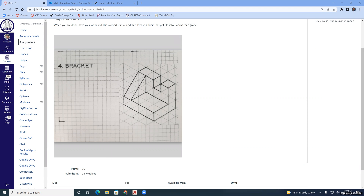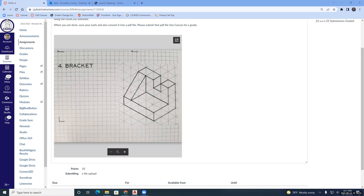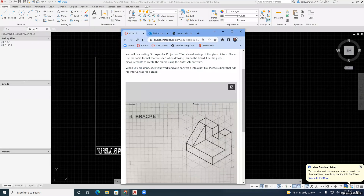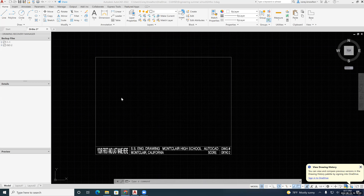So we're going to be creating the front view, the top view, and the side view. The front view is looking at it in this direction. The side view is looking at it in this direction. The top view is looking straight down on top of it. So I'm going to pull up AutoCAD and we are going to create this object in AutoCAD.